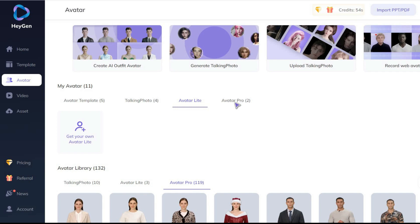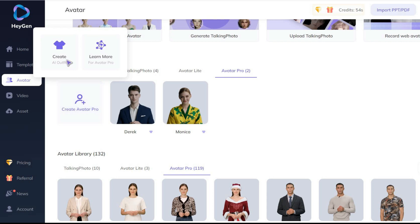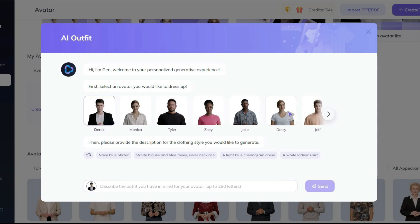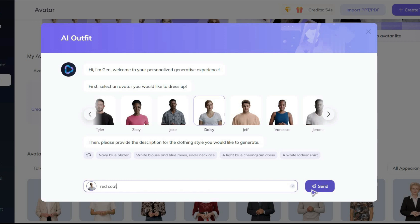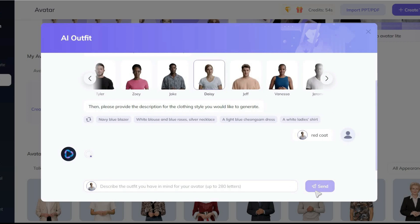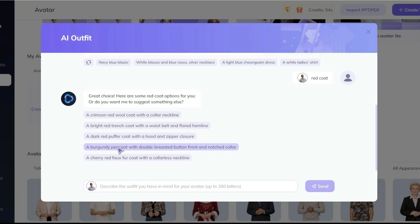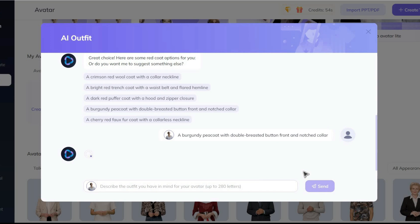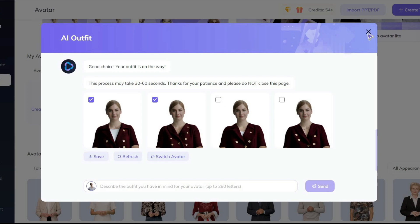In the pro-avatar section, you can change the appearance of any of these avatars as you want. For example, I click on the create button and select Daisy. Then in the search bar I write red coat. Well because I didn't write any details and just wrote red coat, this tool offered me five prompt options with more details. Okay I choose burgundy peacoat. Let's see the result. Well the results look good. You can choose anyone you want, save it and use it to make your videos.